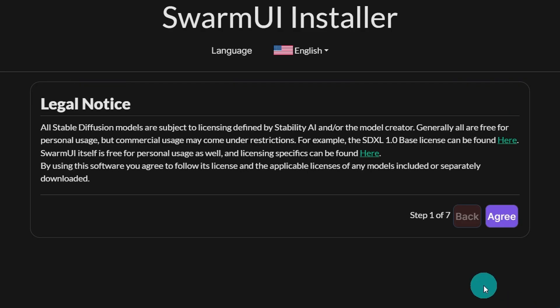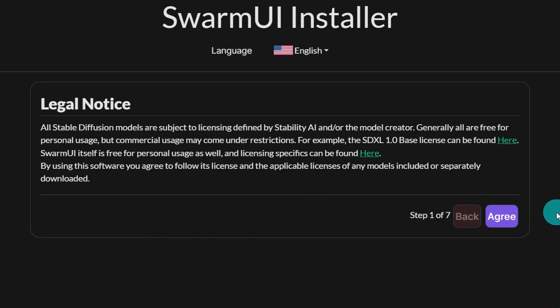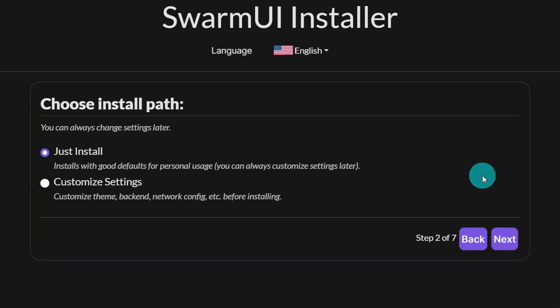After a couple minutes, you're going to get this notice in your browser. You're basically just going to accept the license terms. So we're going to click on agree. I encourage you to read it if you're not too sure about it. Here we want to select just install. You can always customize things later.